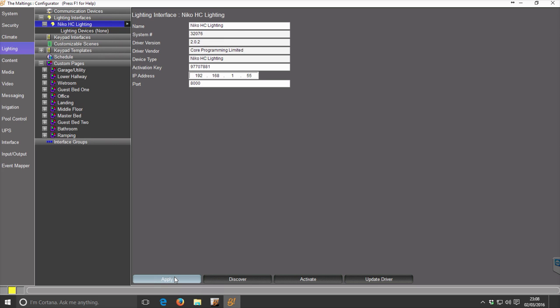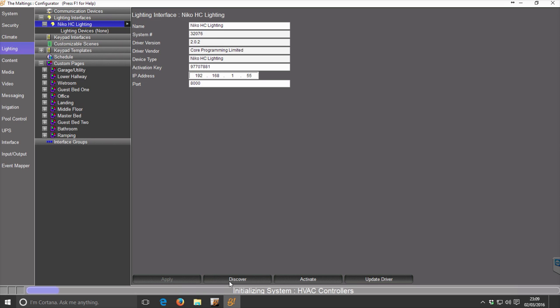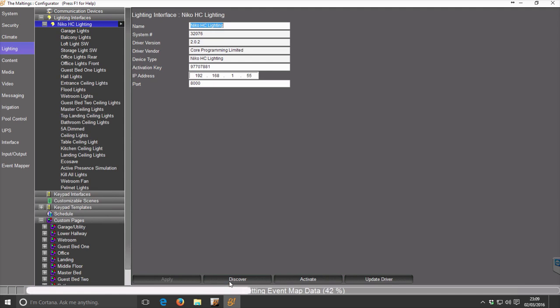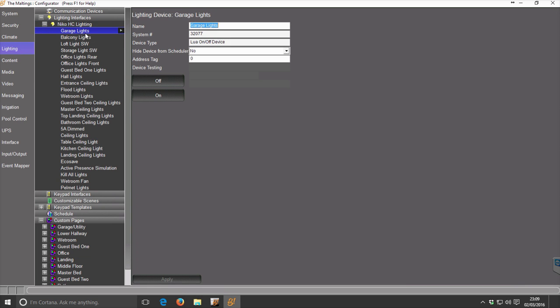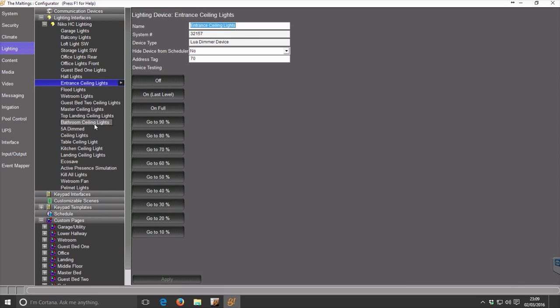Click Apply and then click Activate. That's it - the driver is now activated. You never need to do that again. Now if you click Discover, the Elan system has gone and found all of your NECO lights.